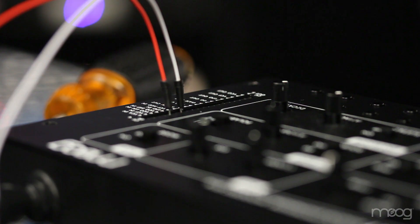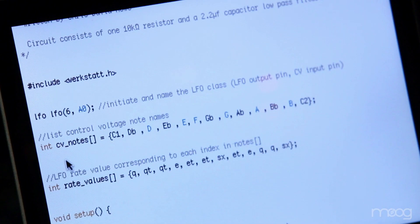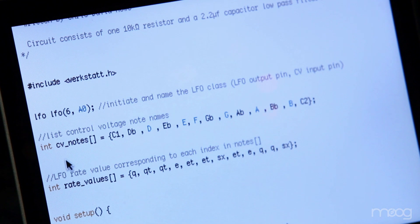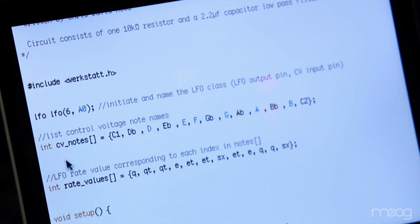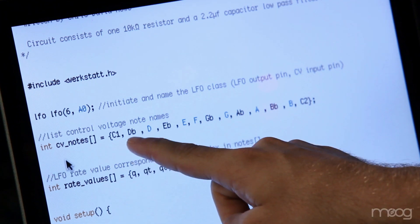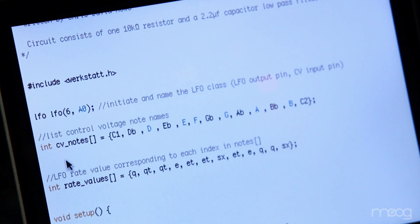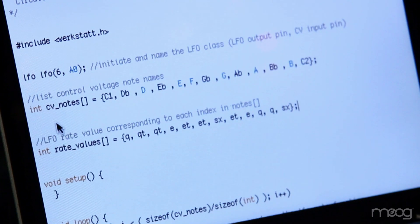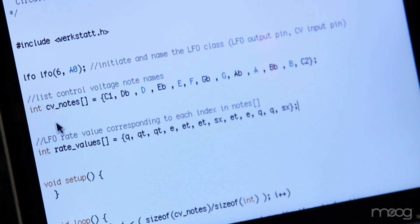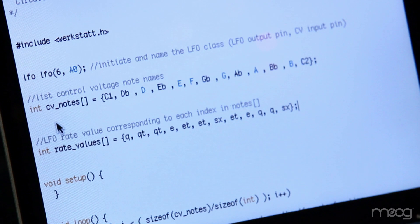Now we're ready to upload our code. The LFO rate quantizer code has two main variable arrays. The first one being the CV note array. These range in value from C1, D flat, so on and so forth, up to C2.